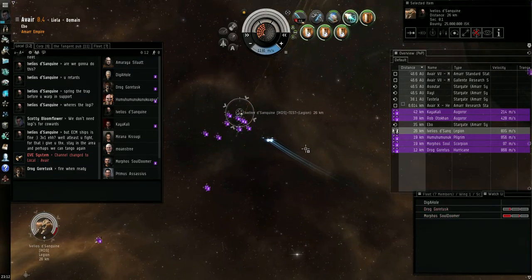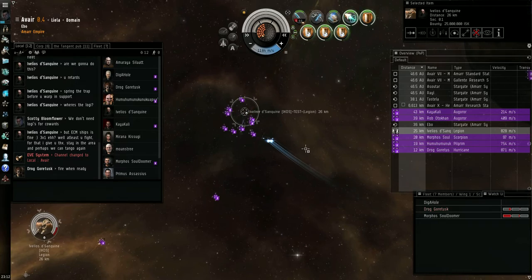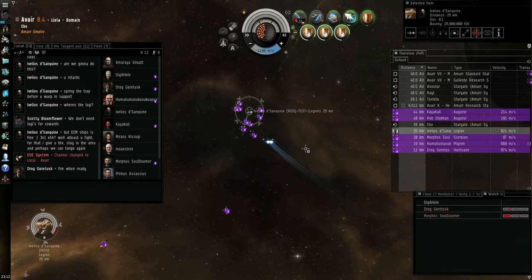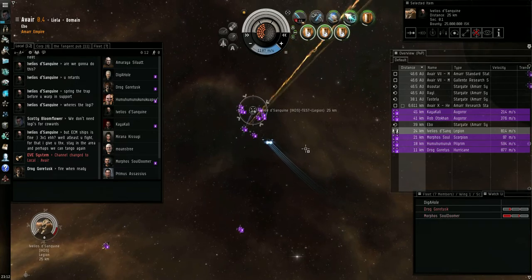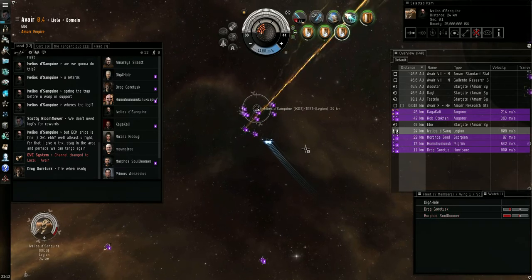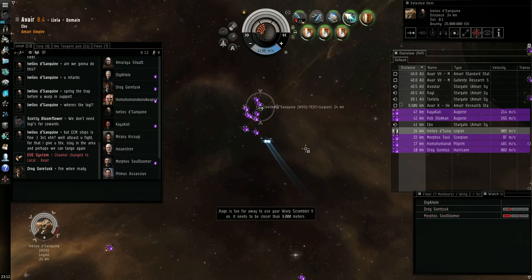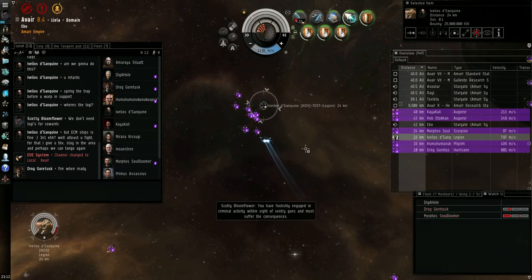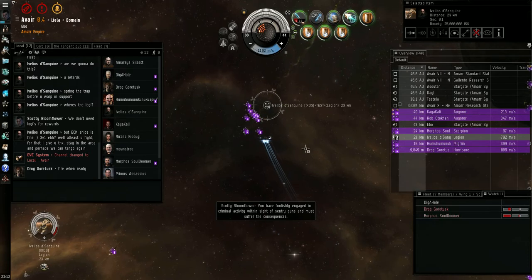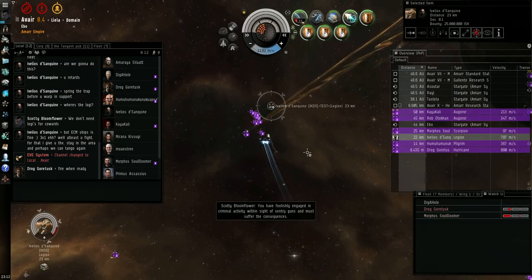I'm taking damage by the sentry guns. Just to let you know. The security status has been lowered.